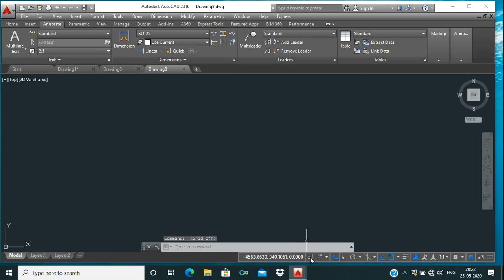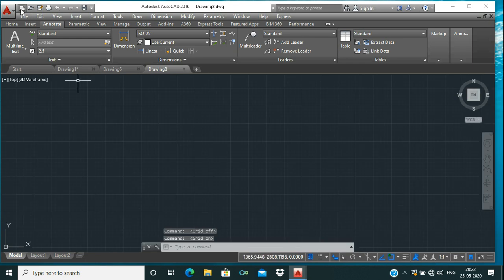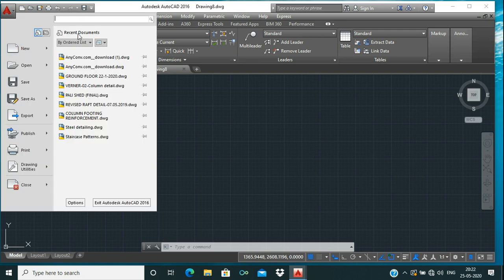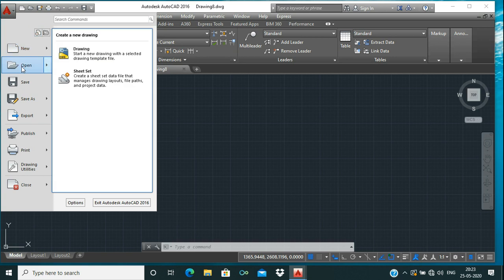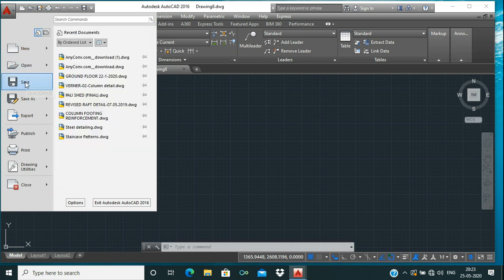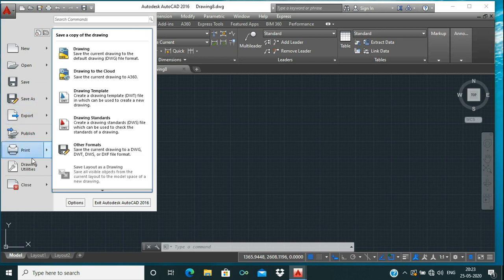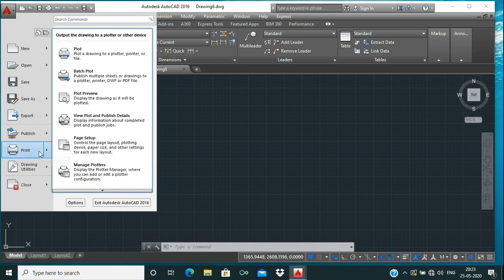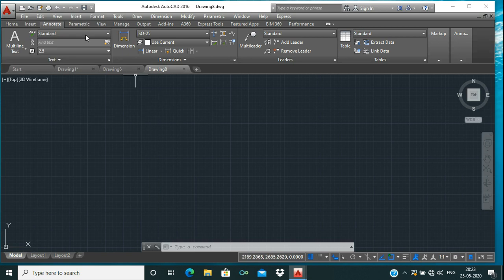At the top you can see the AutoCAD logo. If you click on it, you get many options — this is called the Application Menu. From here you can open a new drawing, open existing files, save, save as, export, publish, or even print your file.